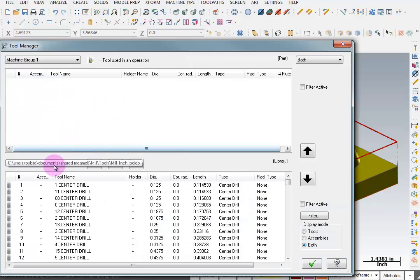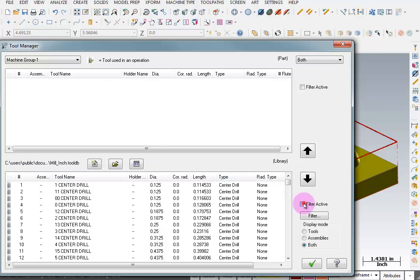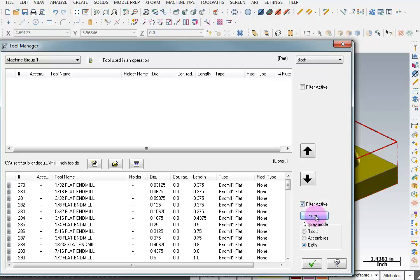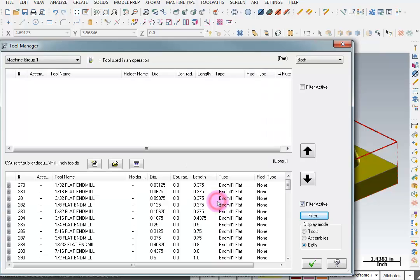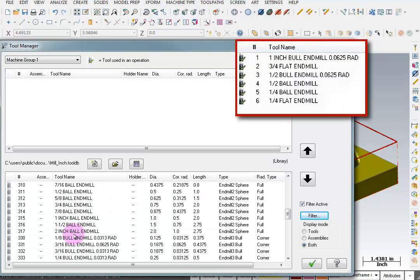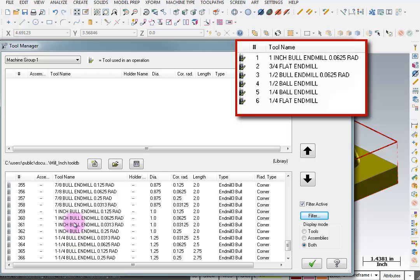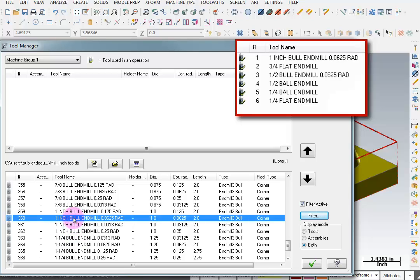I'm using the standard mill inch tool library and I'm going to turn on my filter. I'll tell it that I only want to see flat end mills, spherical end mills, and bullnose end mills. We'll OK that and I'm going to start by grabbing a bullnose cutter — a one inch bullnose end mill with a 1/16th nose radius.